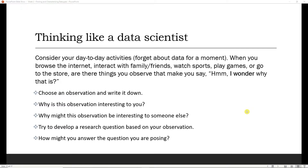The next thing I want you to be able to do is really begin thinking like a data scientist. You may have been given data to analyze and told exactly what to do with it. I'd like to encourage you to begin thinking about your day-to-day activities or your interests. When you're browsing the internet, interacting with family and friends, watching sports, playing games, or going to the store — are there things you observe that make you say, 'I wonder why that is?' A key aspect of thinking like a data scientist is having that natural curiosity about phenomena in the world, being able to see potential relationships between things, and knowing how to find data to either support or contradict your theory.